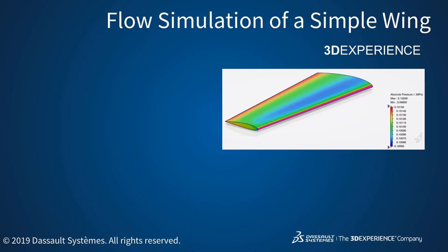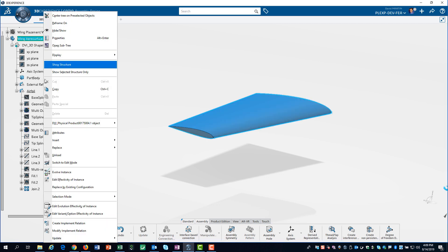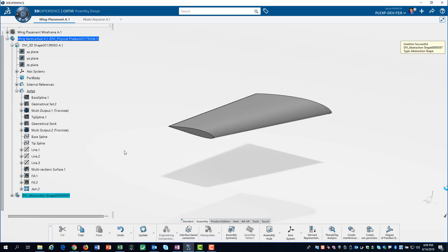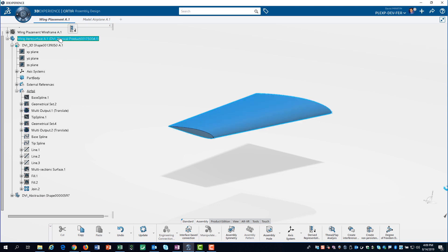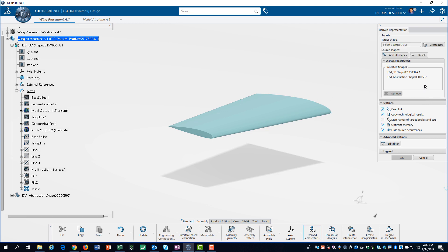In this video, we show you how to perform a flow simulation on the simple wing that we created in our previous video. We start by inserting an abstraction shape into the wing arrow surface part. Since this is surface geometry, we don't have a part body to copy from the design model into the abstraction shape. Rather, we insert a derived representation into the abstraction shape.